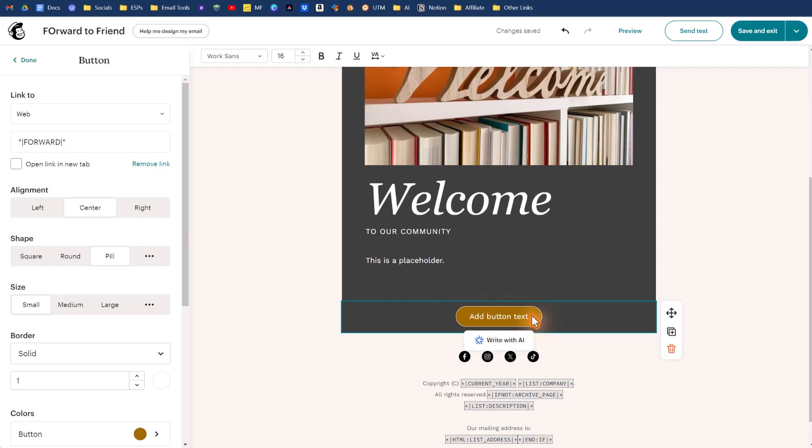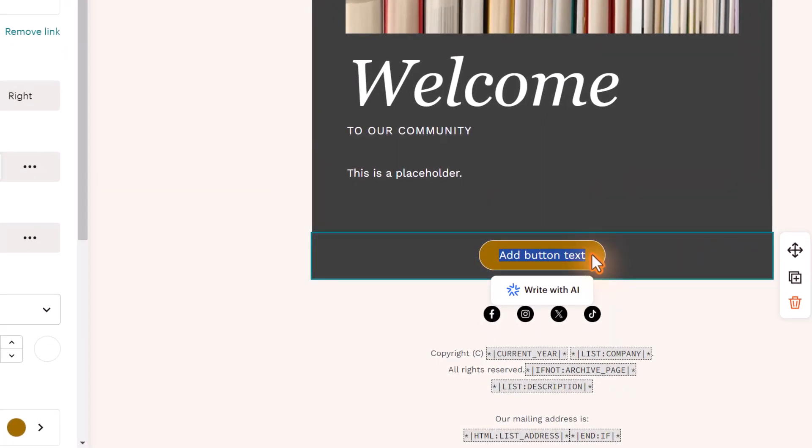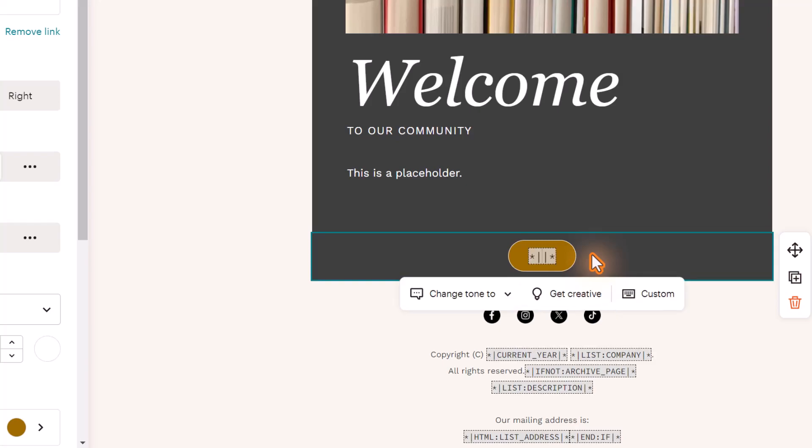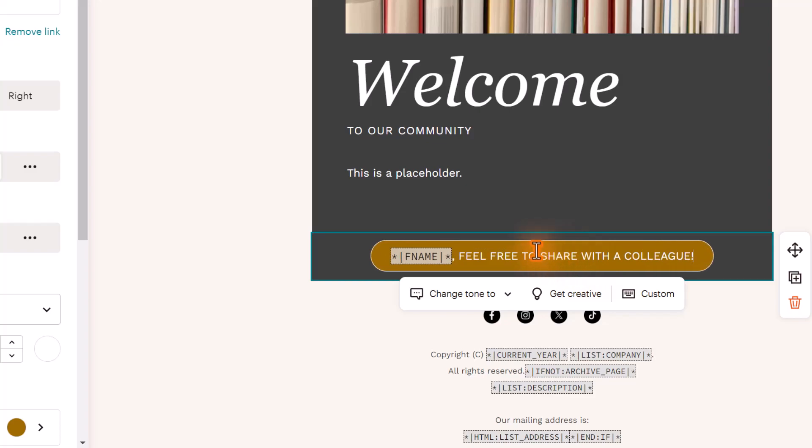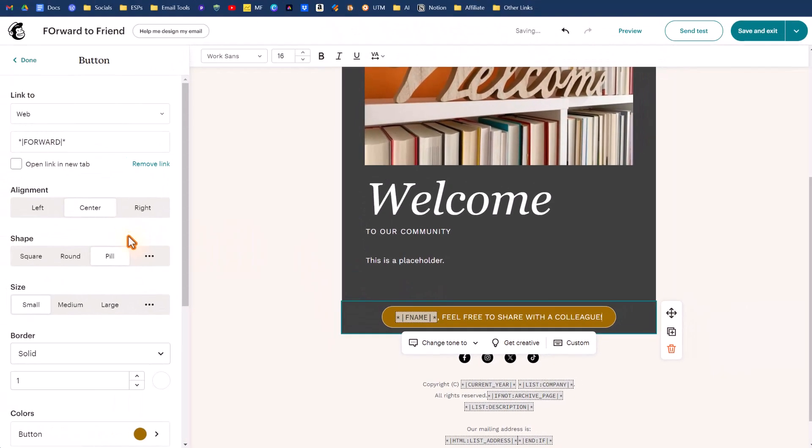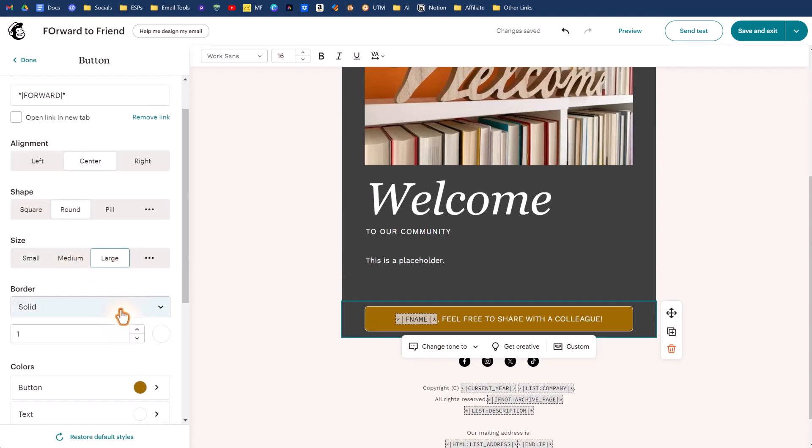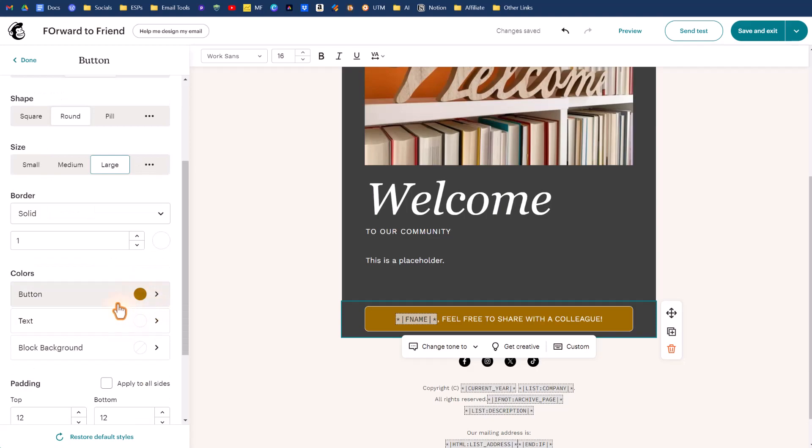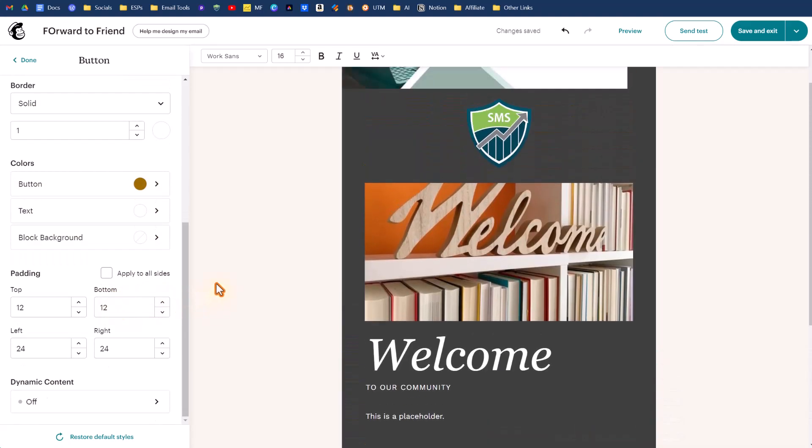The other part of this is obviously changing the text to the button because we want to have a call to action. If we remove the text, we can add in another merge tag. Let's add in the person's first name so we can do asterisk vertical line and it'll automatically know that you're putting in a merge tag and we'll do F name. Then we can click out of that, put in a comma there, and then we can say feel free to share with a colleague, something like that. And we can change the shape of the button. So we'll do round size will be large so it takes up a nice good chunk of space so people won't miss it. The button color can stay the same because that goes with the theme.